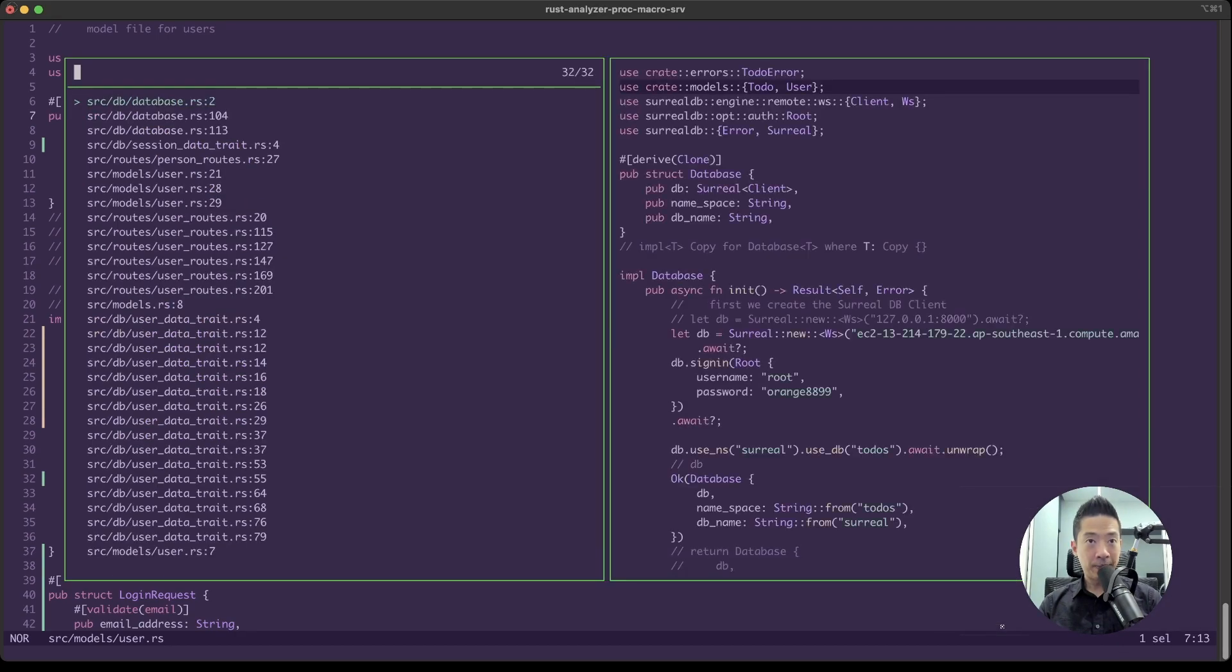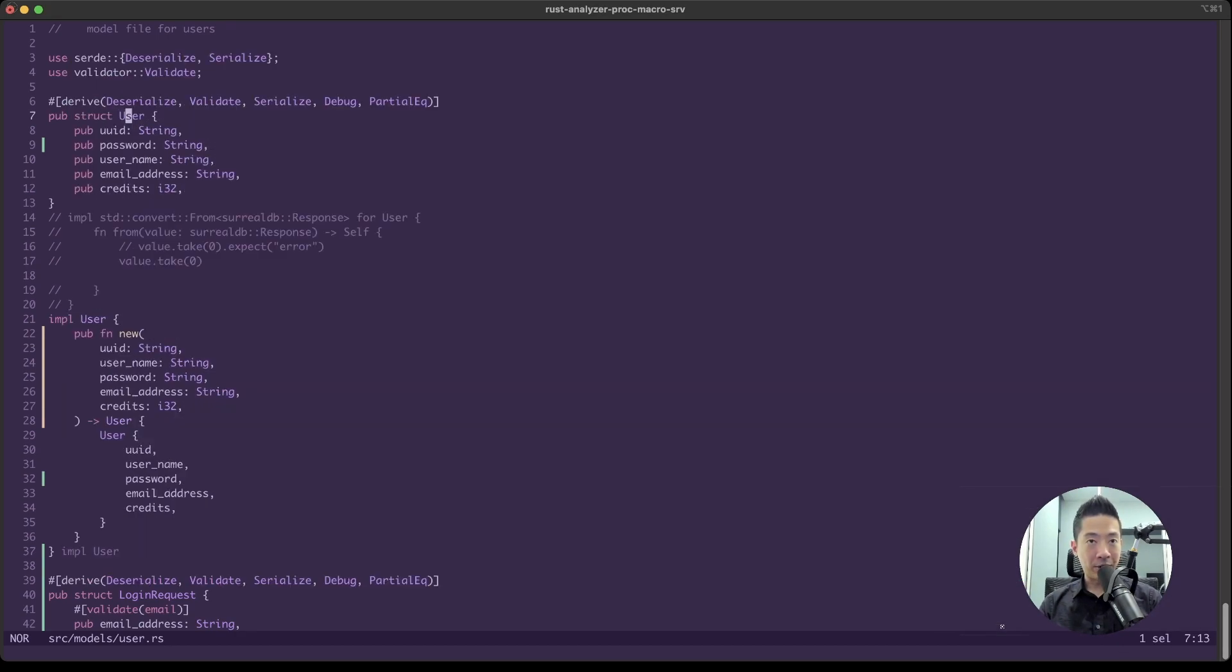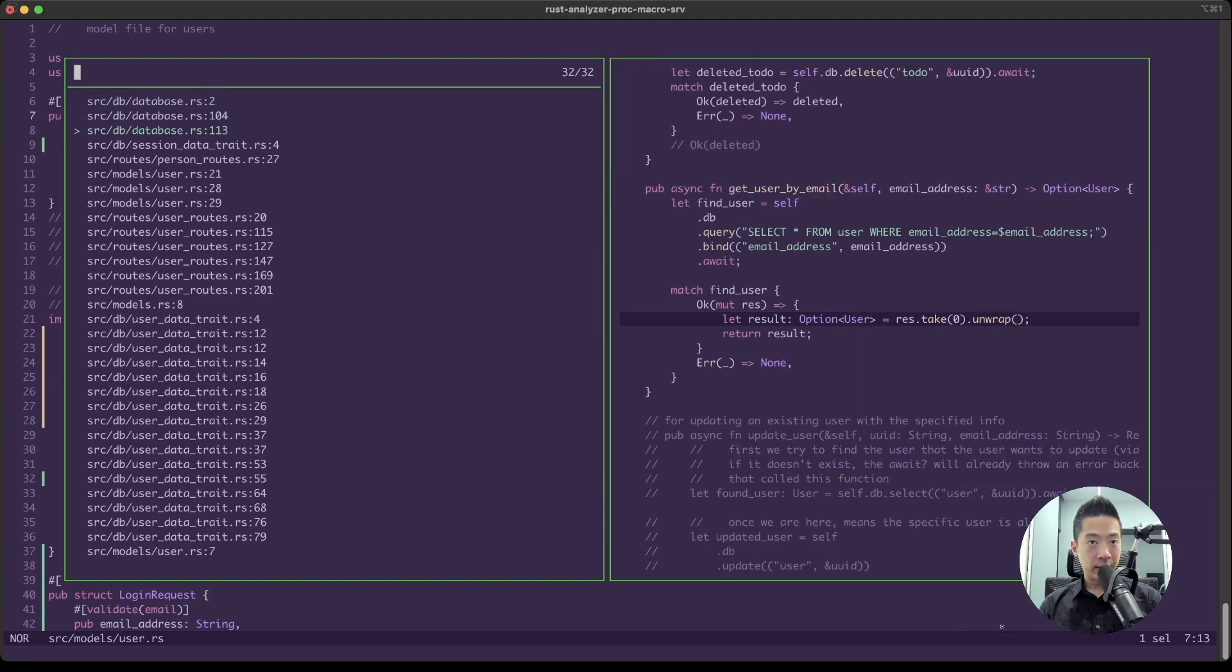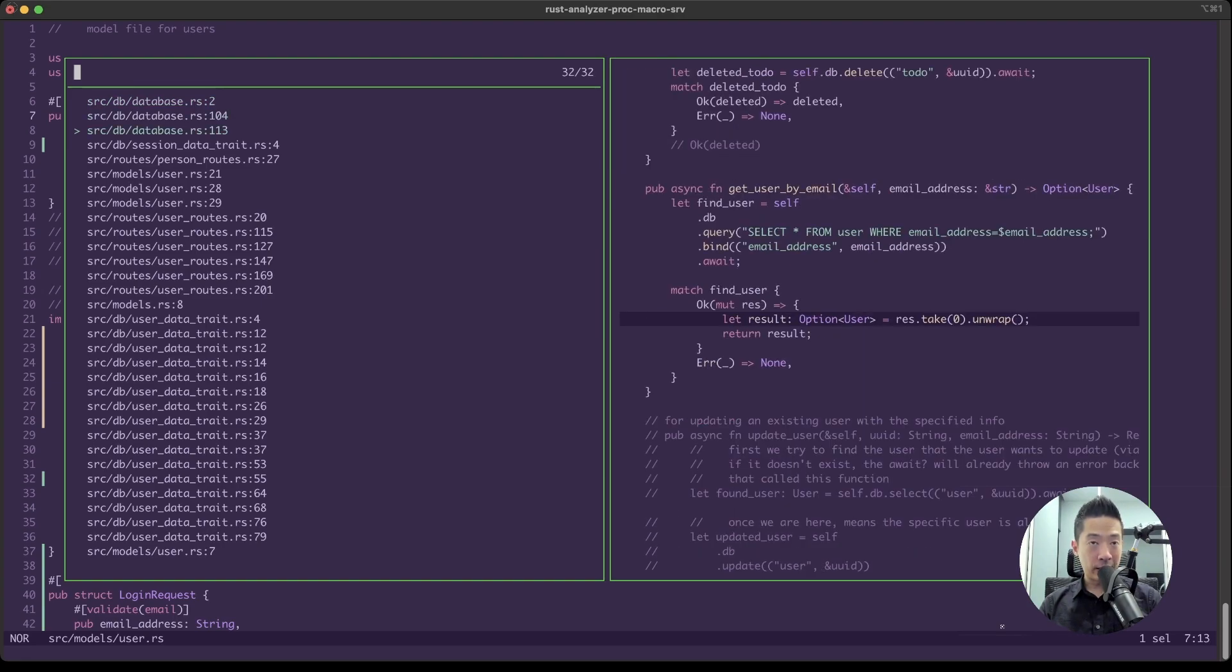I mean, you can also go to references, so GR. So once again, if I press G and then R on the user word here, it will show where we are using user. So this is very, very convenient as well.